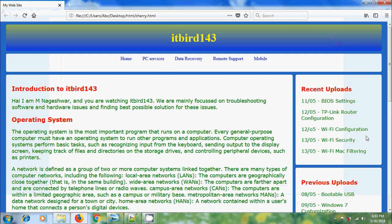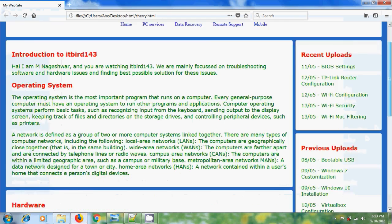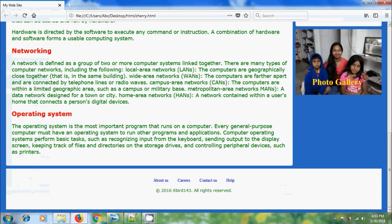In my previous tutorial, I have shown how to add a few buttons like About Us, Careers, Contact Us, and Help in the footer.